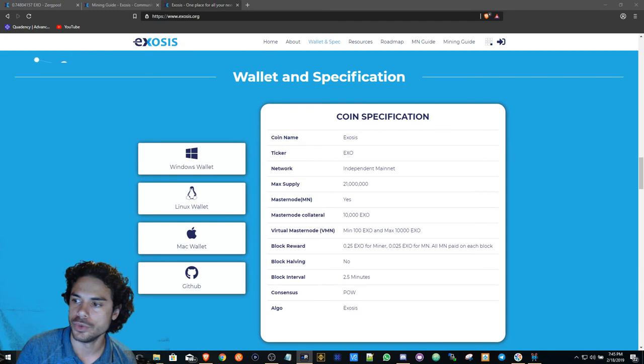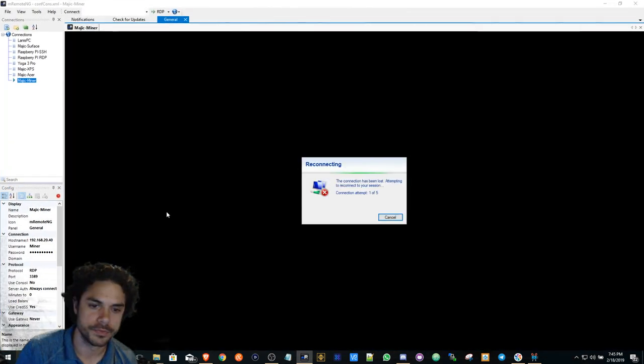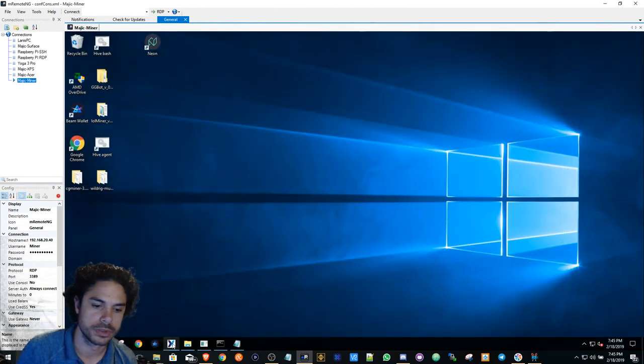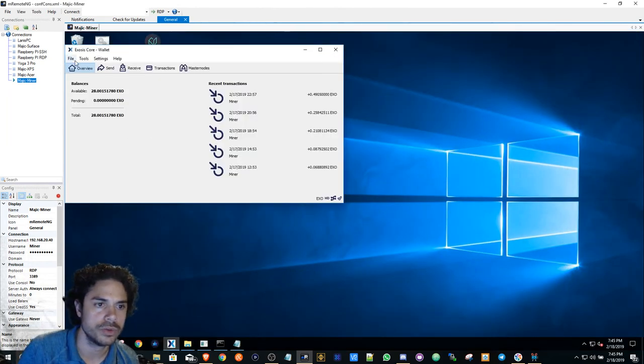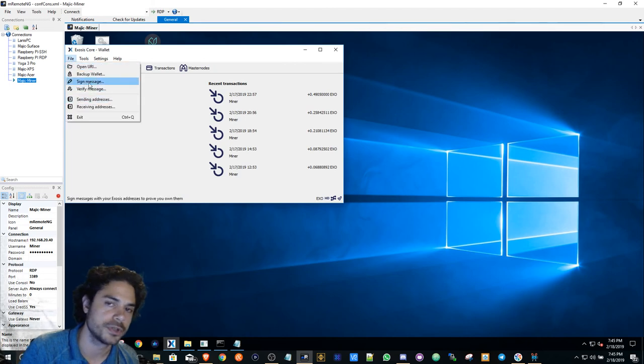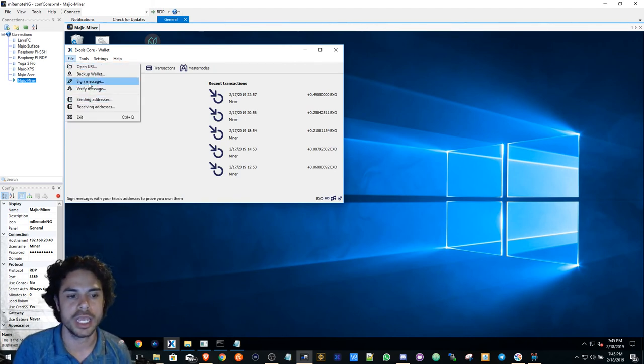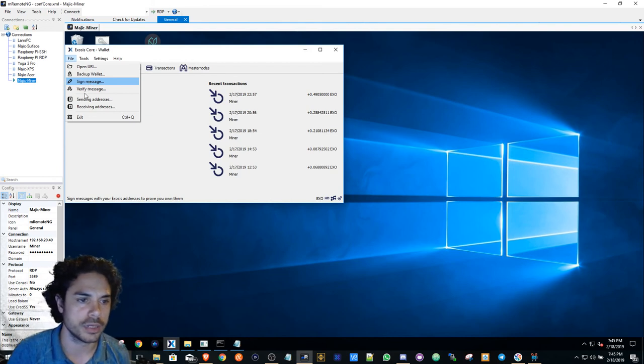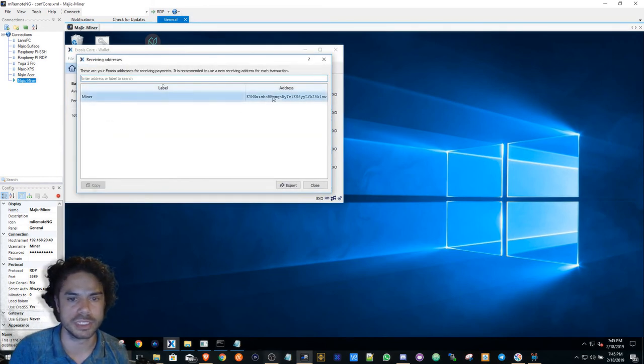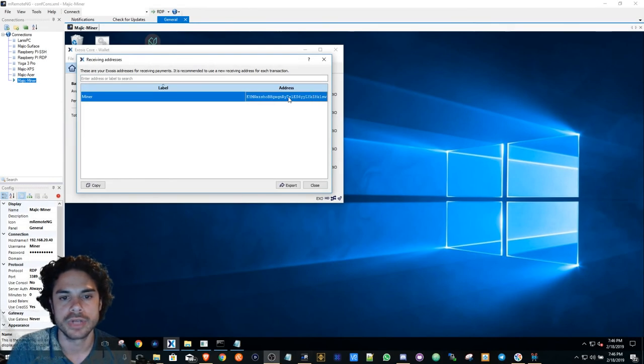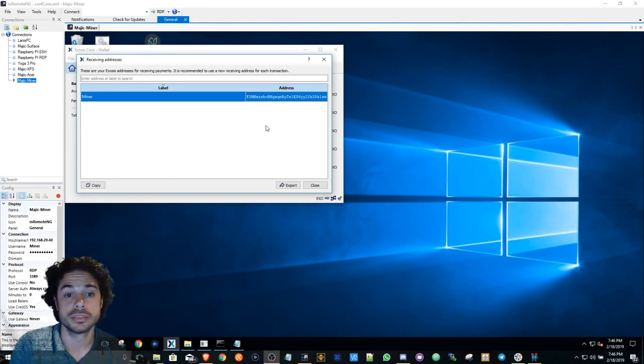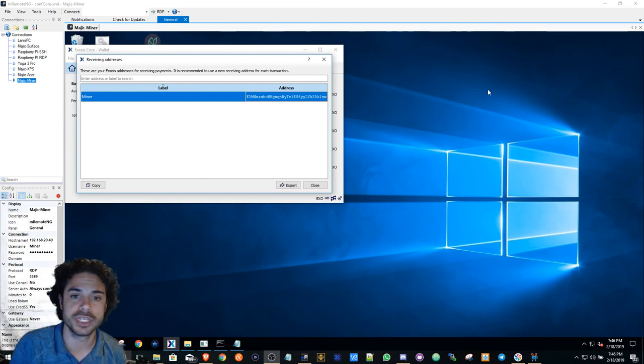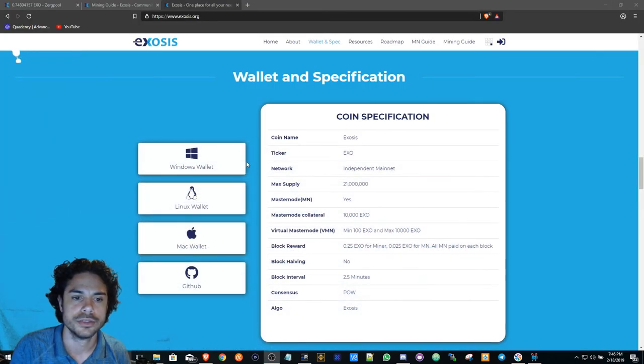After it's done syncing, you'll then go to Receiving Addresses. This is basically hit copy and it'll copy this wallet address. So once you do that, once you get to that point, we can now go back to the guide.